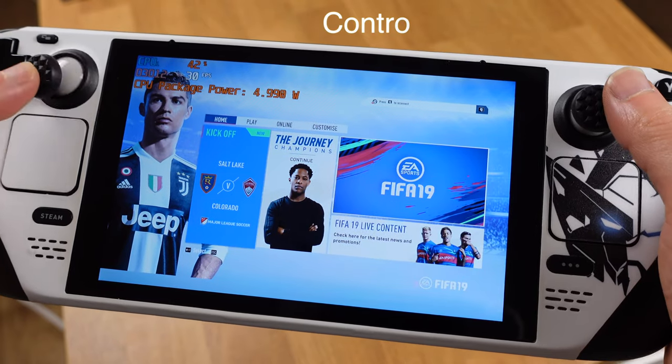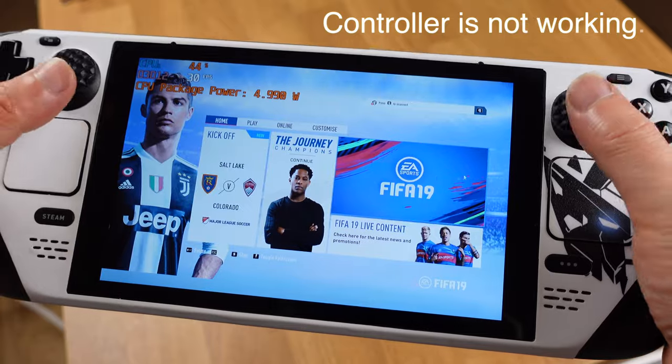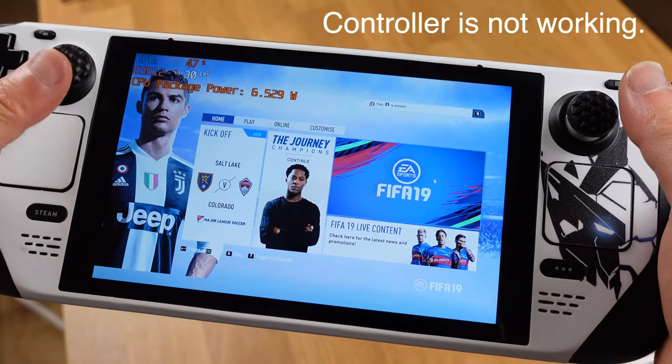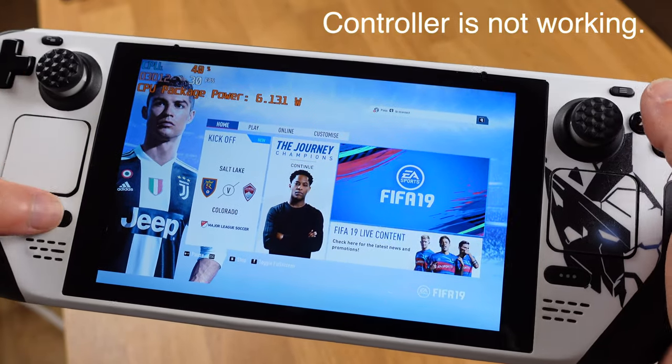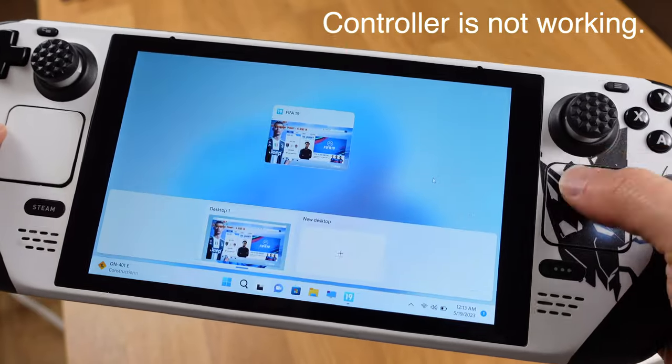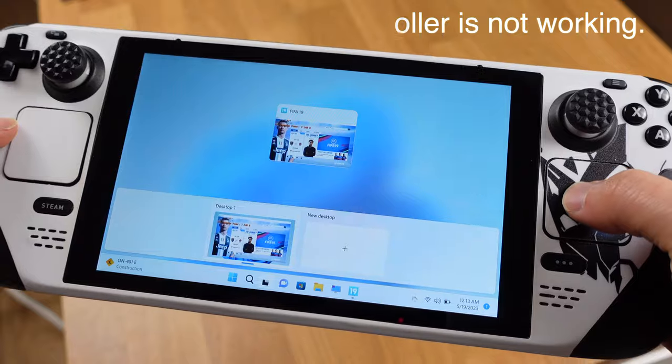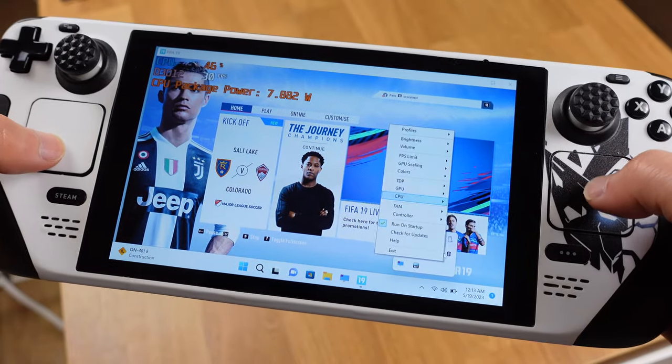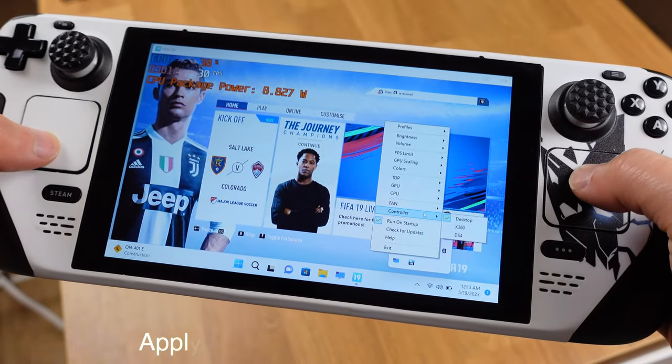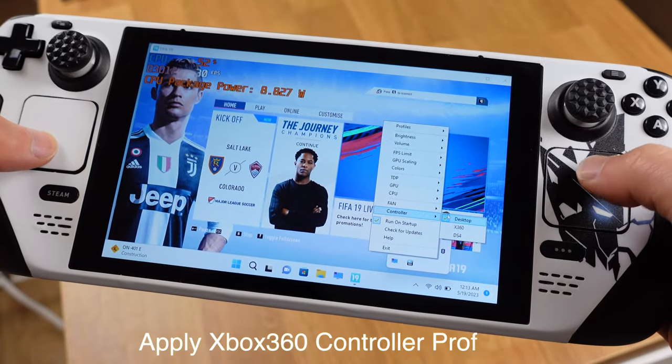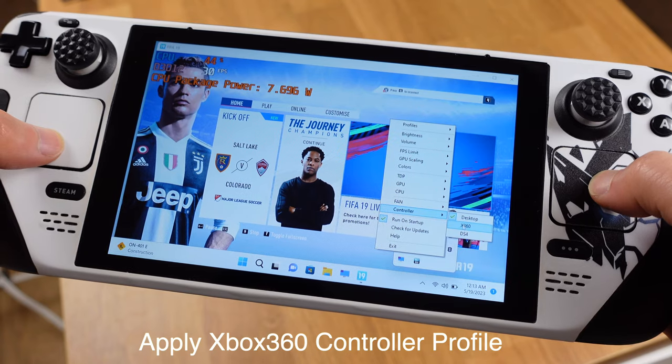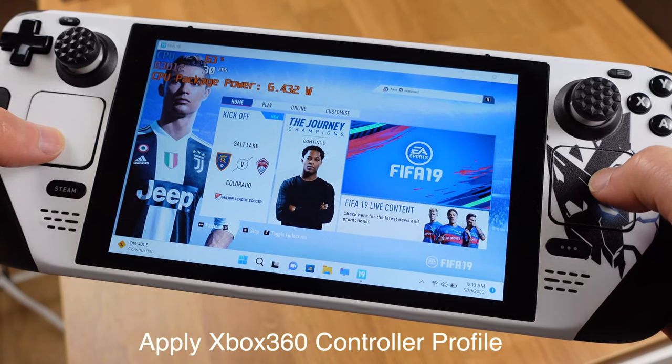Now with Steam Deck tool, there is no setup required. All we need to do is install the Steam Deck tool and simply switch the controller profile to Xbox 360. Now we are ready to go.